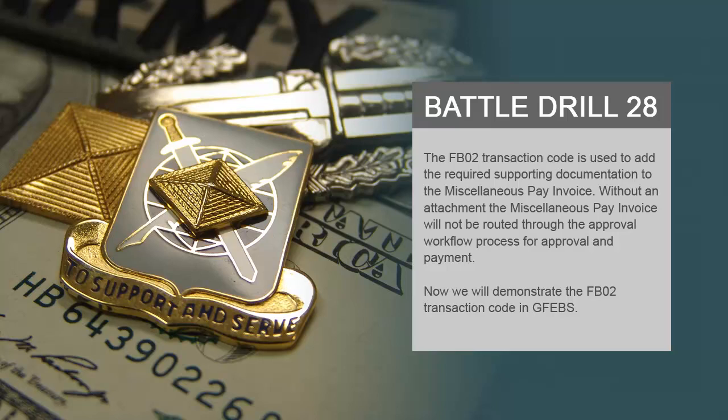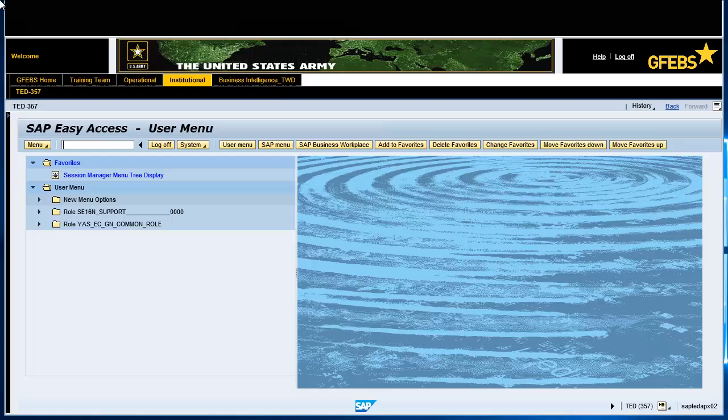The FB02 transaction code is used to add the required supporting documentation to the miscellaneous pay invoice. Without an attachment, the miscellaneous pay invoice will not be routed through the approval workflow process for approval and payment. Now we will demonstrate the FB02 transaction code in GFIBS.